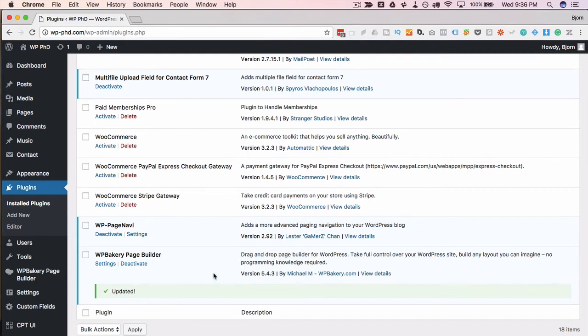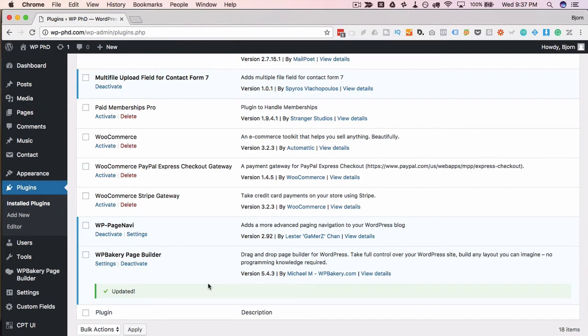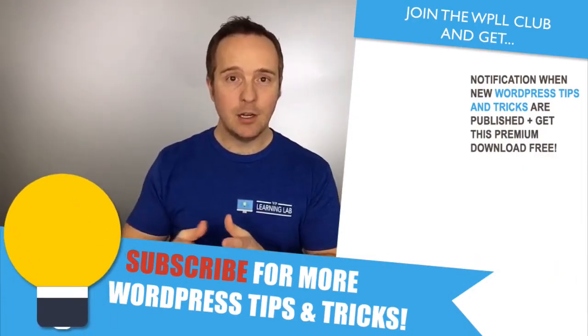And then you'll likely have to contact WP Bakery for support to inquire why that would have happened or what next steps to take. But that is how you update WP Bakery Page Builder. So that's all there is to it. I hope this video helps you.